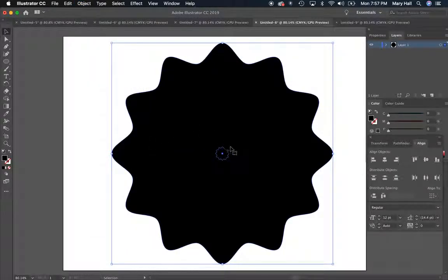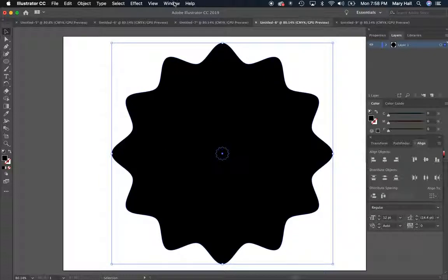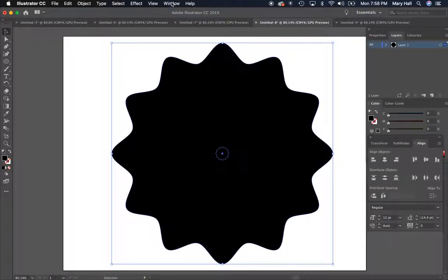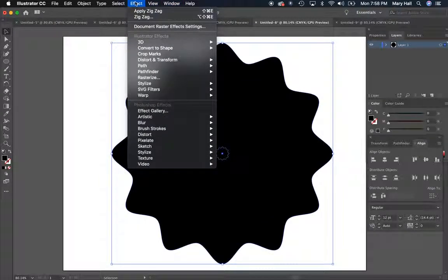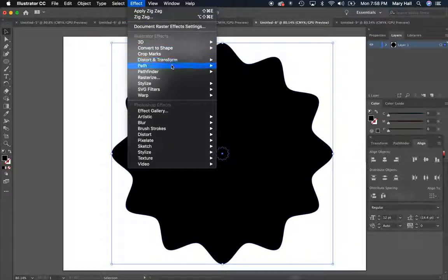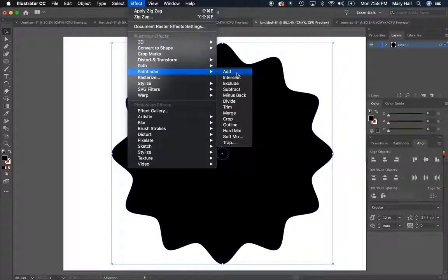It will appear as though nothing has happened but we can see that there's this new little shape that appeared next to my cursor. Now we're going to go to Effect, Pathfinder, Exclude.